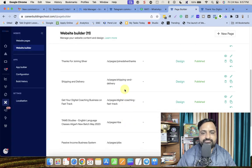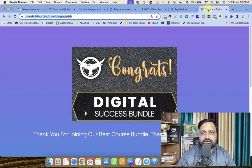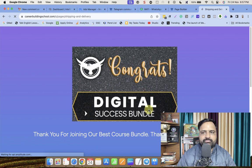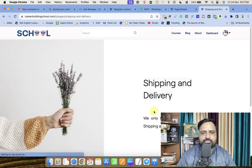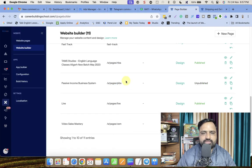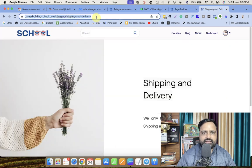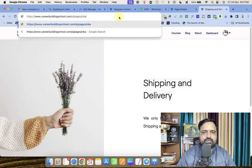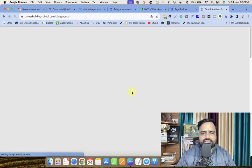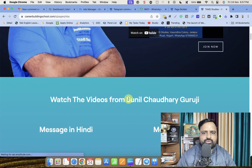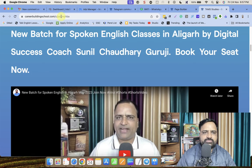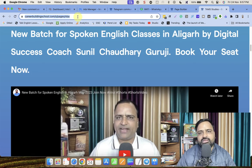Now let me go to this page — 'Shipping and Delivery'. This is the page. Now remove 'tyd-as-b' and type 'shipping-and-delivery', and the new page will open. Now let me try 'nba' — this is the landing page. So what is common is 'as/pages/nba'.